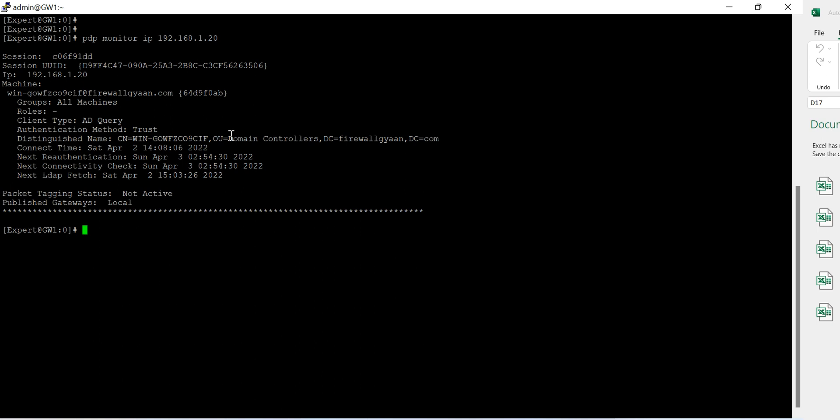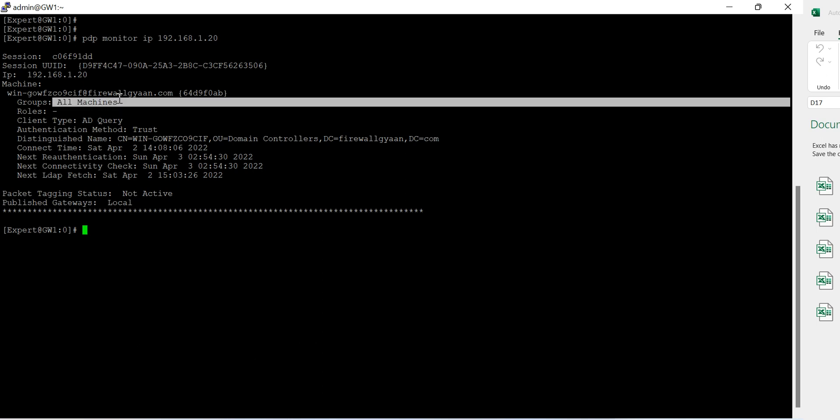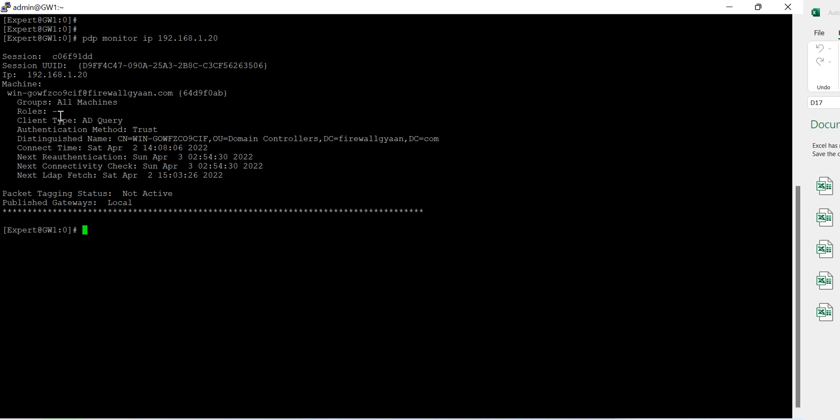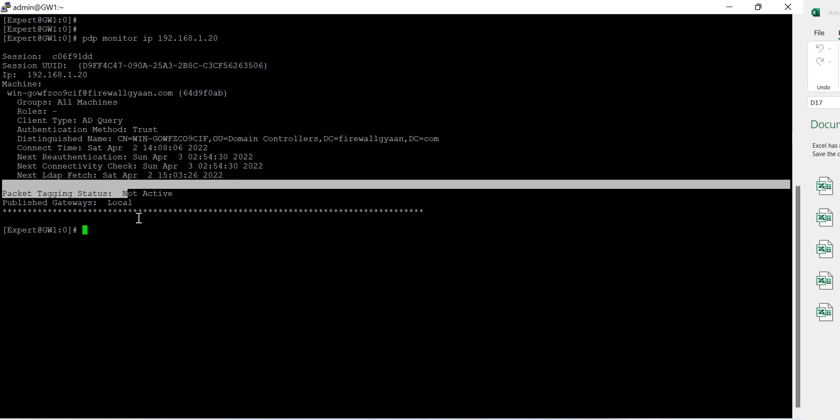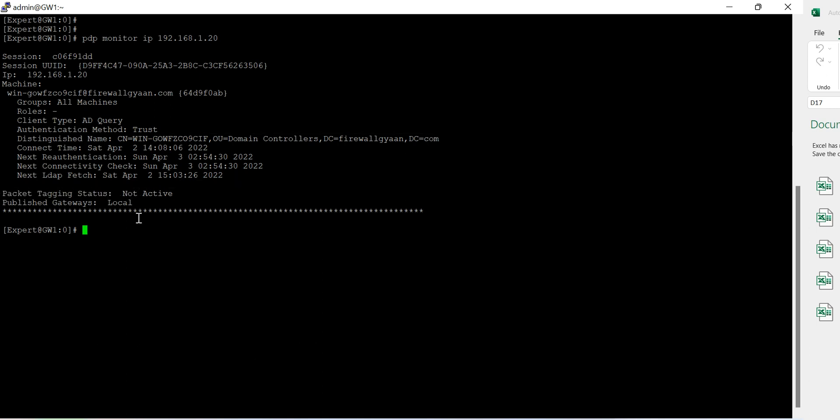When I ensure I will get a session ID and the details. So I have configured all the machine, the AD query is getting active, the trust is established, we have the distinguished name as well. This is a date time, everything. So with this it looks good.